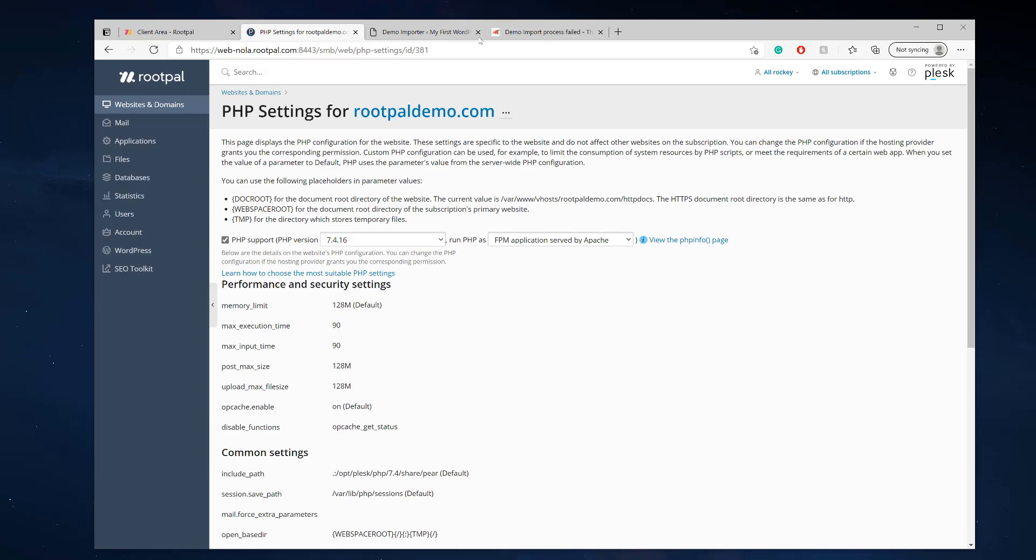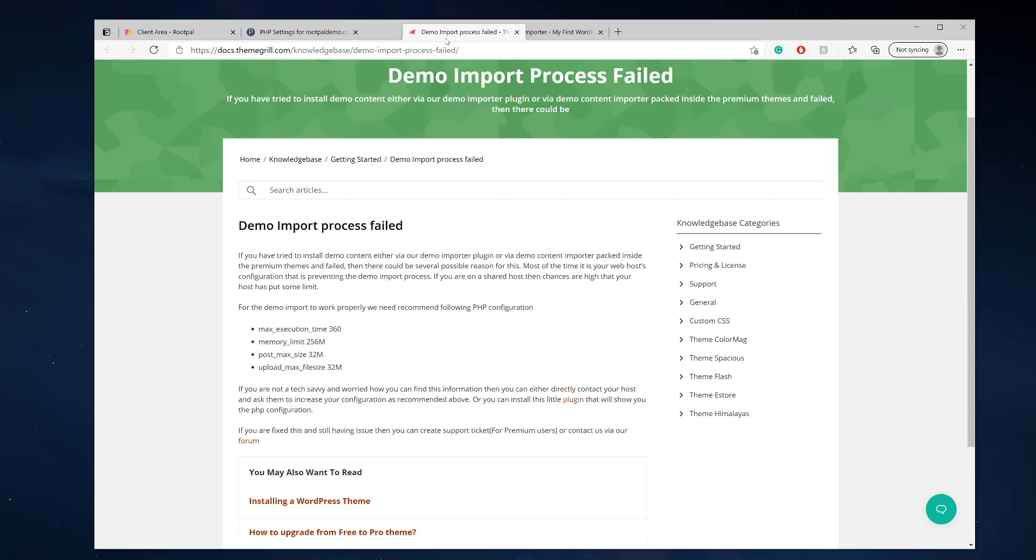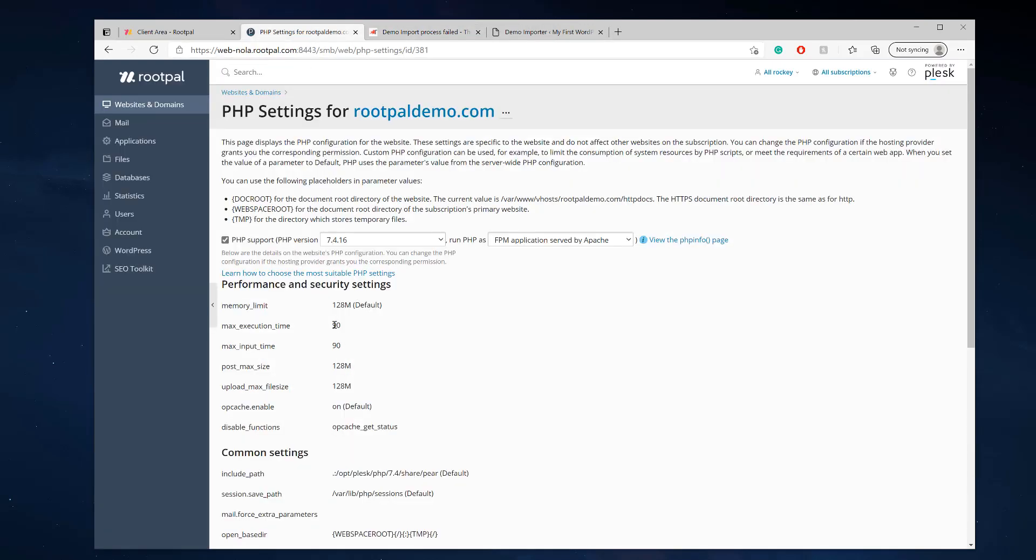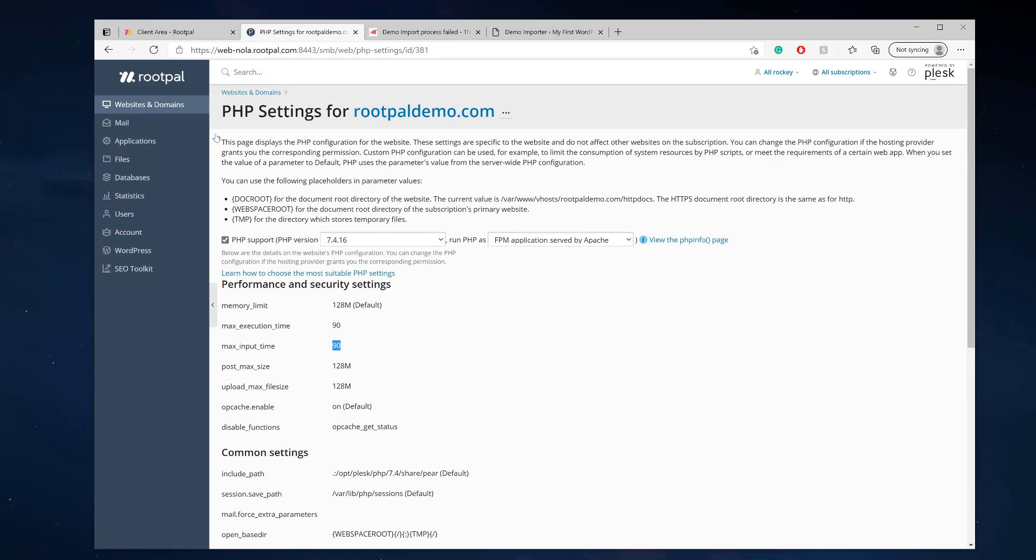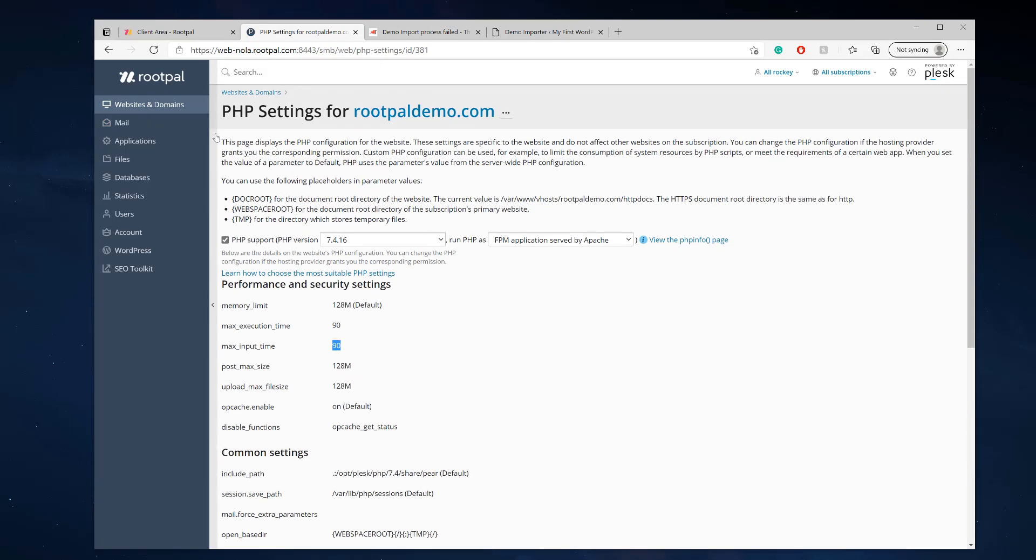They're not the values. We need 256 and we need a max execution time of 360. So these values should be 360. With RootPal, you just create a ticket and our tech team should increase that for you to anything you need to install that theme.